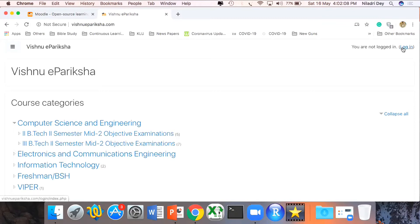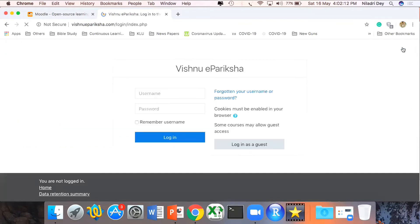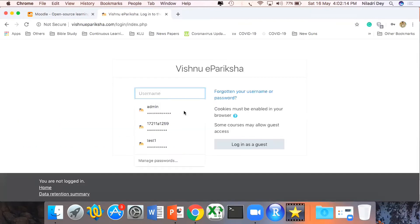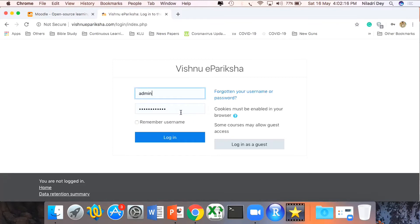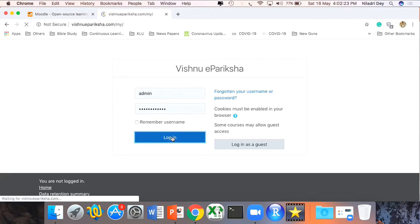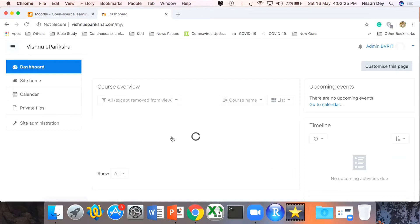On the top right corner I have an option called Login. While configuring Moodle you should be setting up your admin user ID and password, which I have done already. So I am directly clicking on Login. By the way, if you want a separate tutorial on how to download and configure Moodle on a public IP address, please keep checking this channel — I will be shortly posting another video on that.